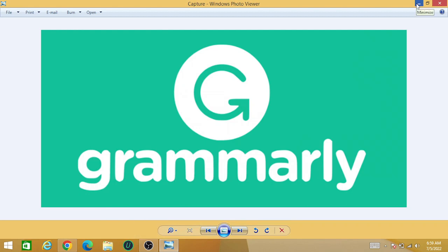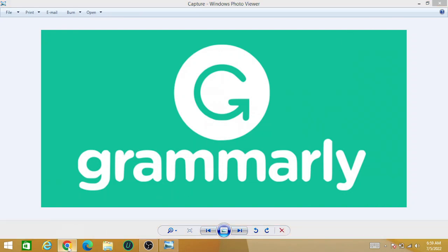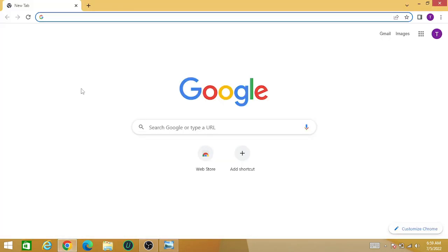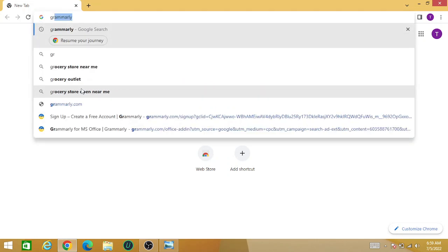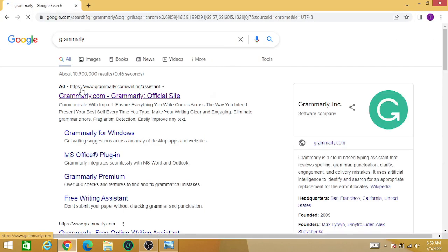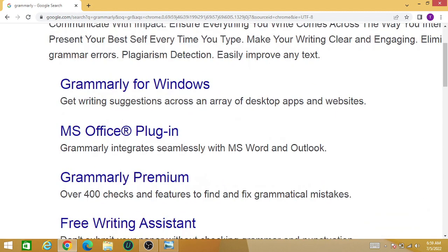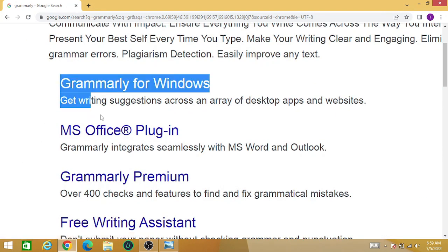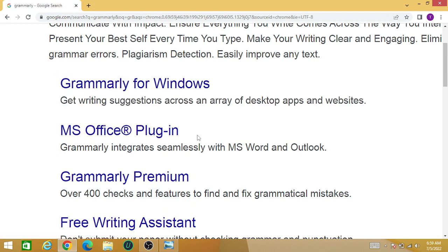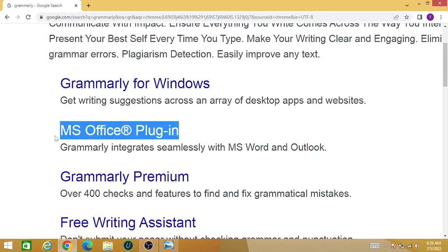Hello friends, today we are going to learn how we can add Grammarly to Microsoft Word. Just search for Grammarly in Google. You can see it is the third result — that is the MS Office plugin. Click on that tab.